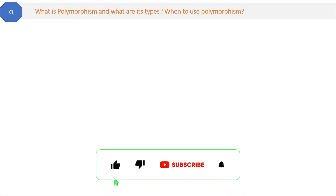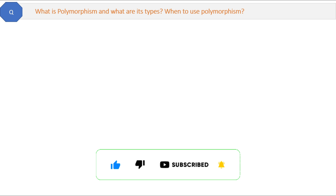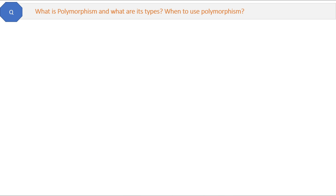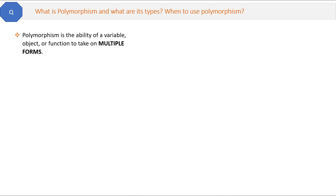What is polymorphism and what are its types, and when to use polymorphism in real applications? This is again an important concept of OOP. Let's see the definition first. Polymorphism is the ability of a variable, object, or function to take multiple forms.